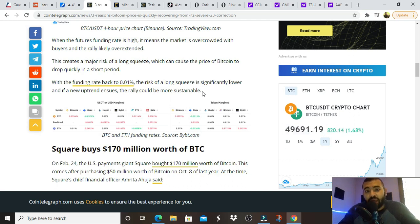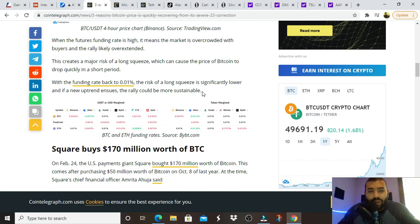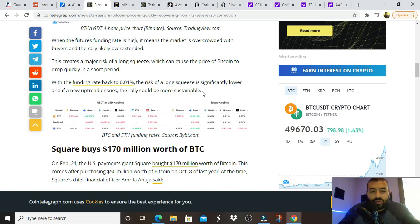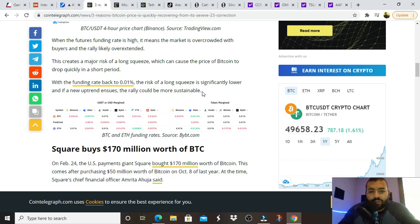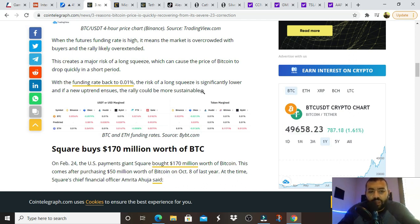And so this is retail again, when your friends are texting you, when they're calling you, especially during hot times, that is a sign that it is overextended. So this creates a major risk for a long squeeze, which can cause the price of Bitcoin to drop quickly in a short period. Exactly what happened. With the funding rate back to zero point zero one percent, the risk of a long squeeze is significantly lower. We'll see.